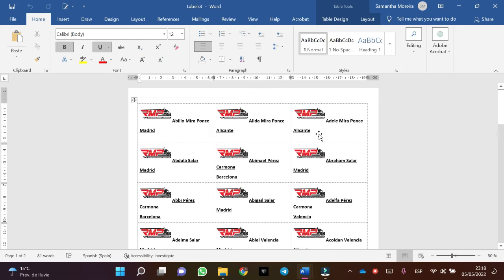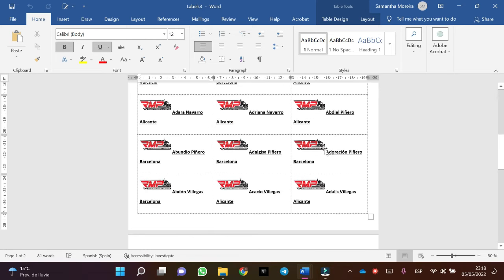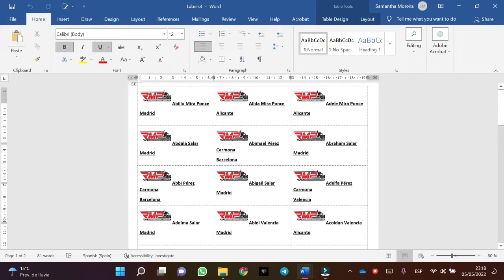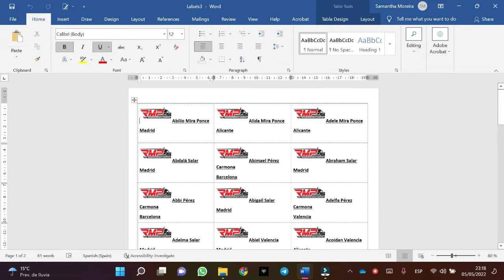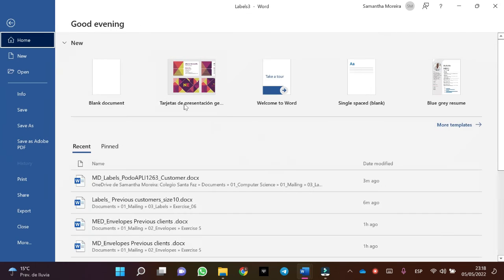Here we have the labels. And now we are going to save the document with its corresponding name.